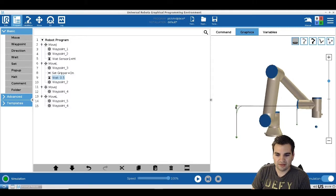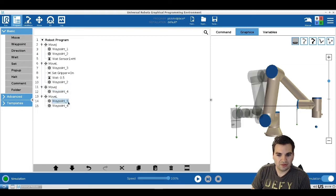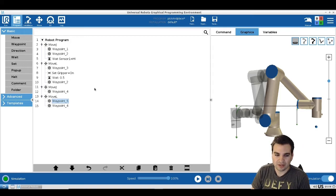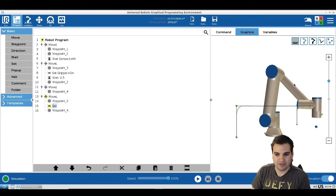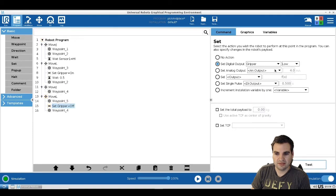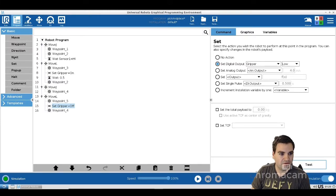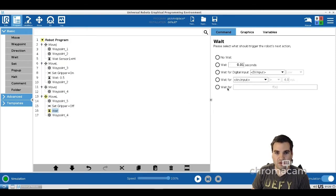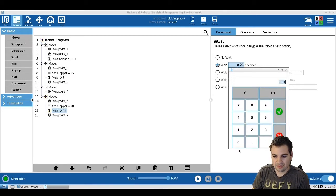Now we come to waypoint four, go down, and once we are down we need to open the gripper. It's going to be a set command — we pick our gripper and choose low, which means open. Once we do that we insert another wait command to give the gripper a little time. Let's set this to 0.5 seconds.